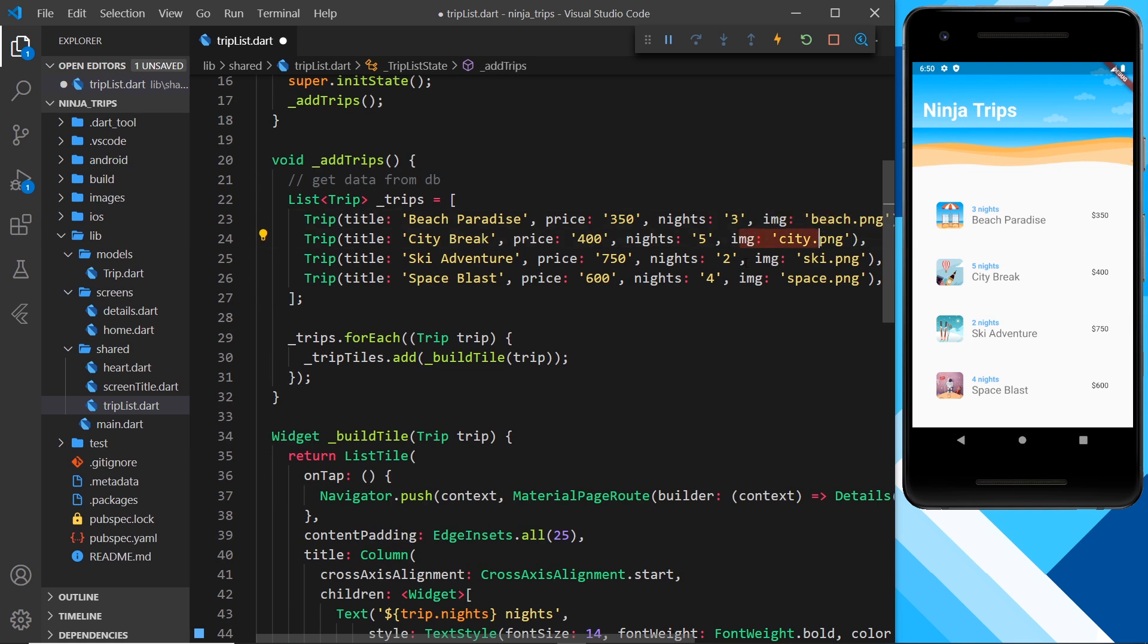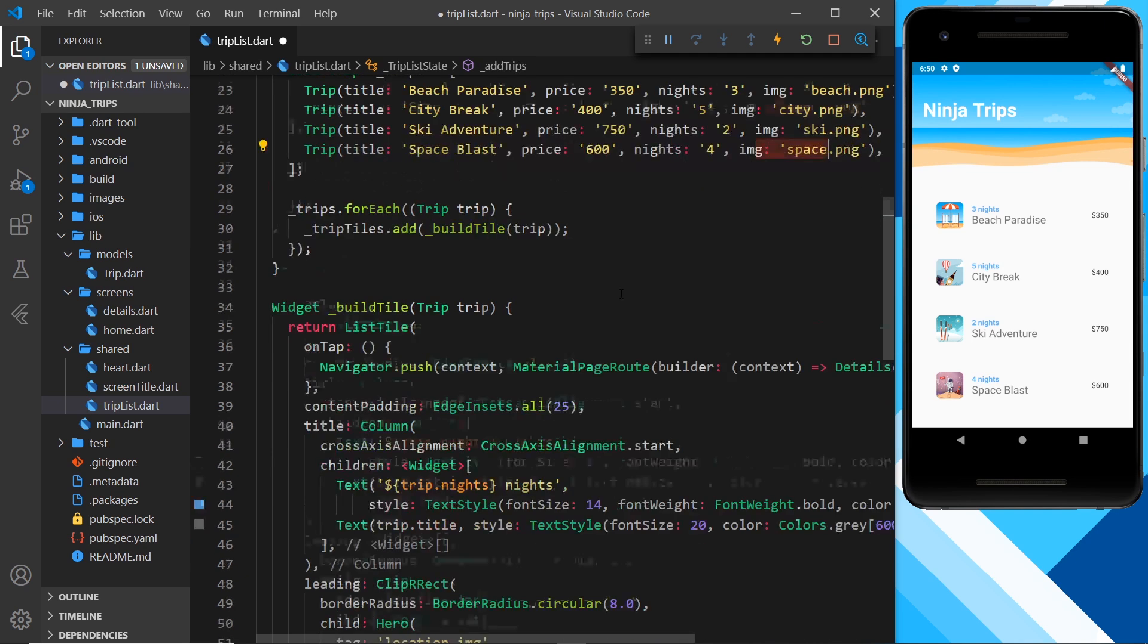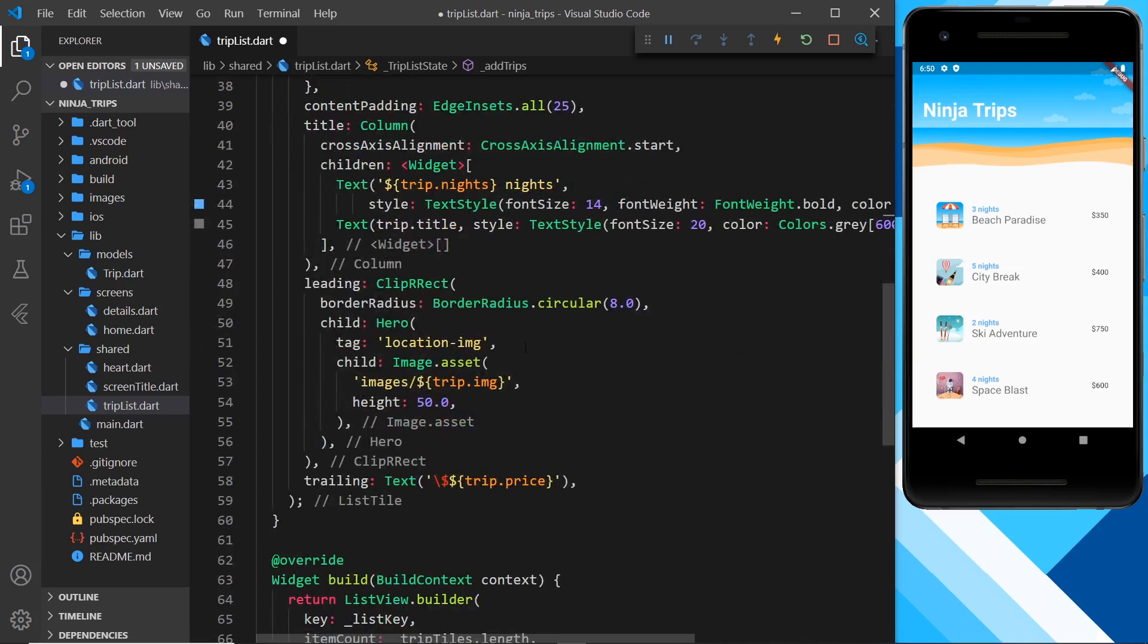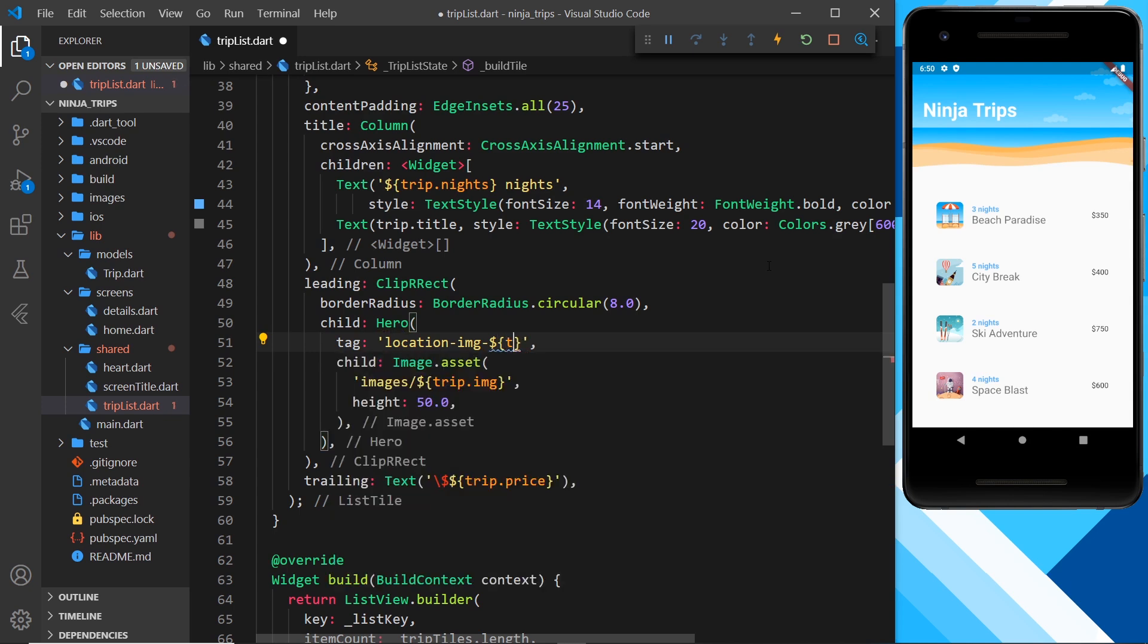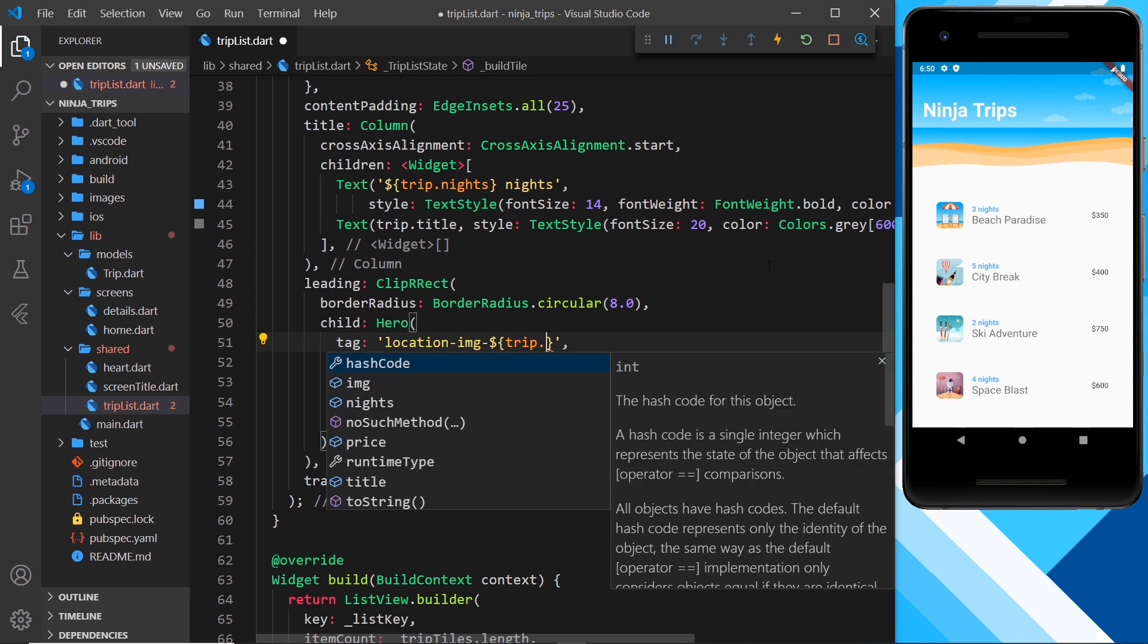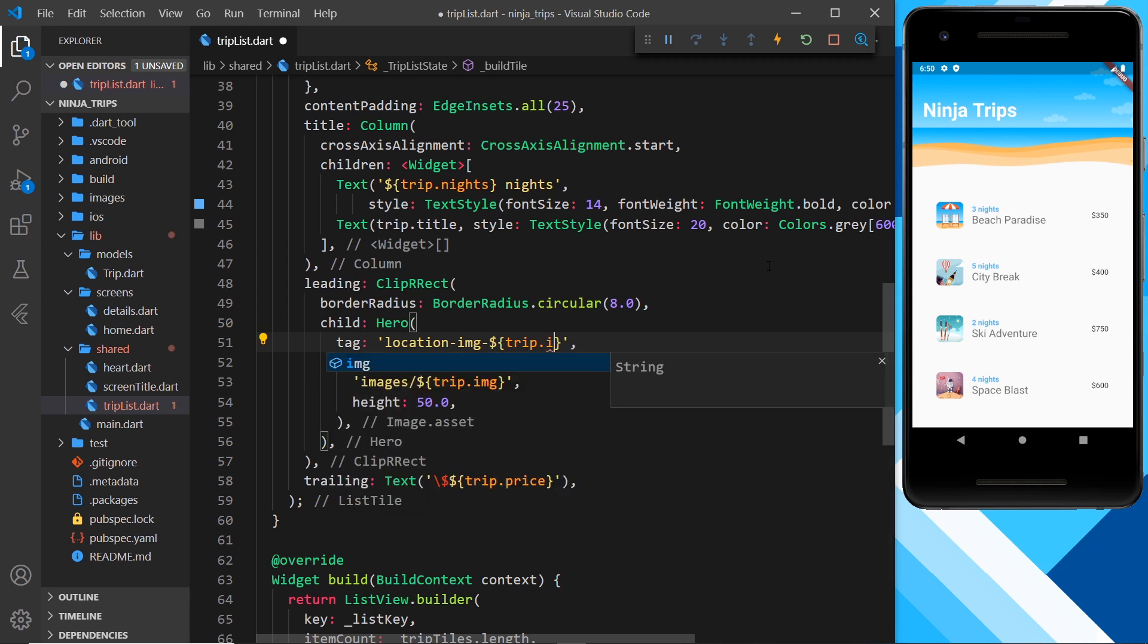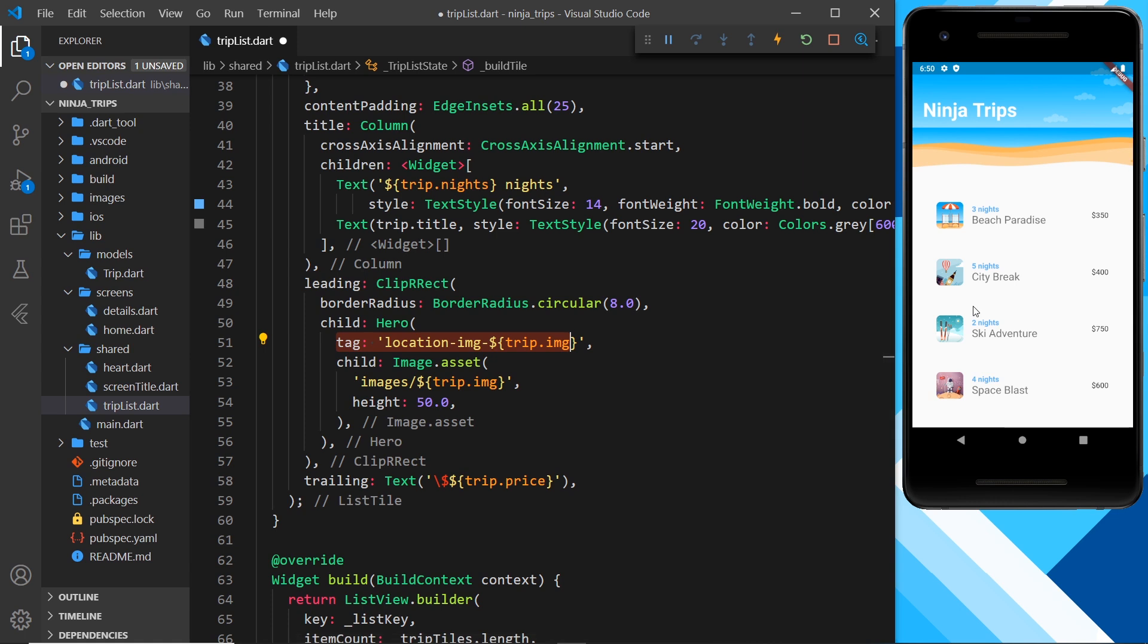So we could have that after this. Remember, to output a variable inside Dart inside a string, we can use dollar sign curly braces, and we take the trip and we want the image property, so dot image like so. And now each one of these tags for each individual tile is going to be different because they have different values for the image property.